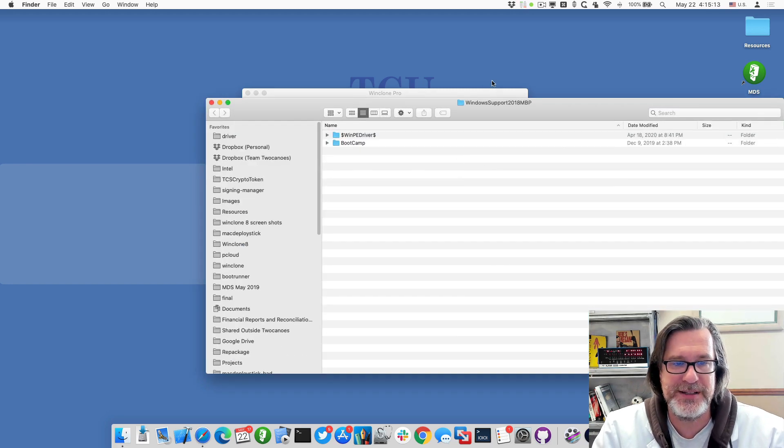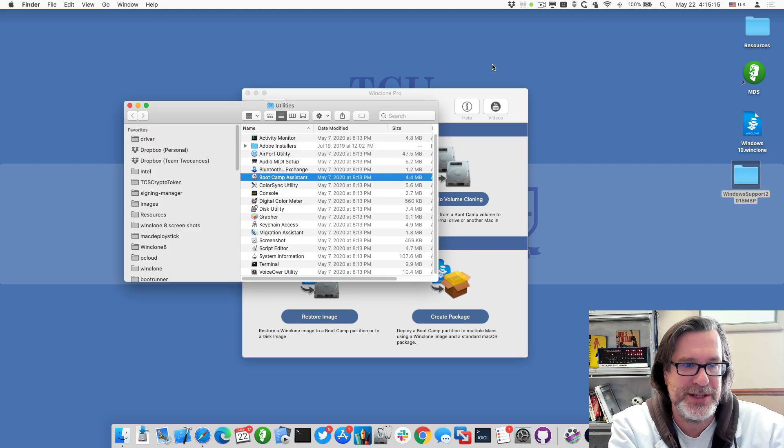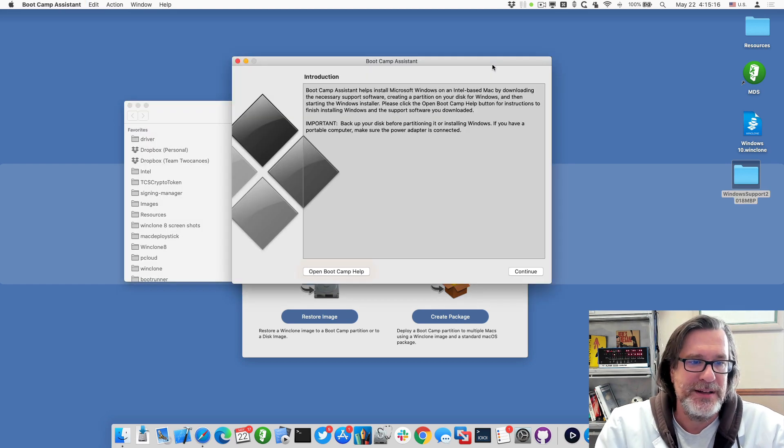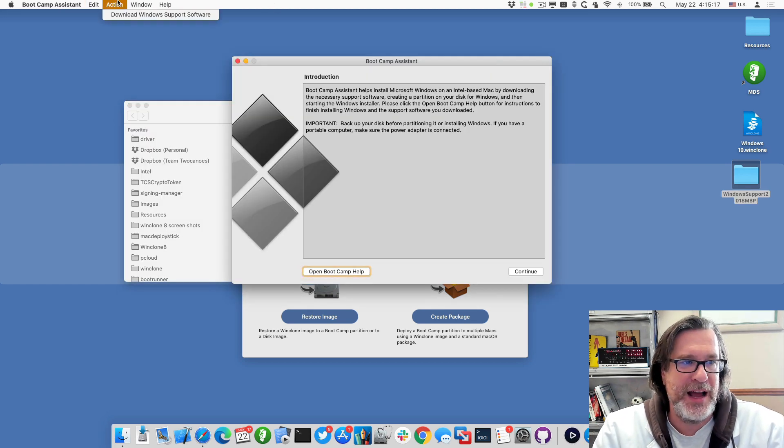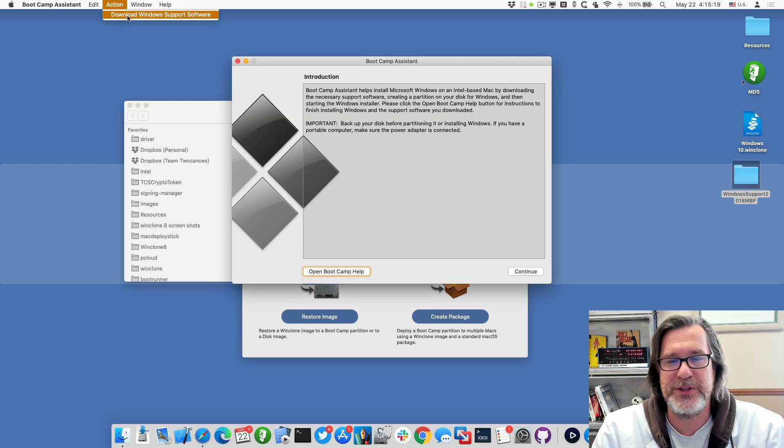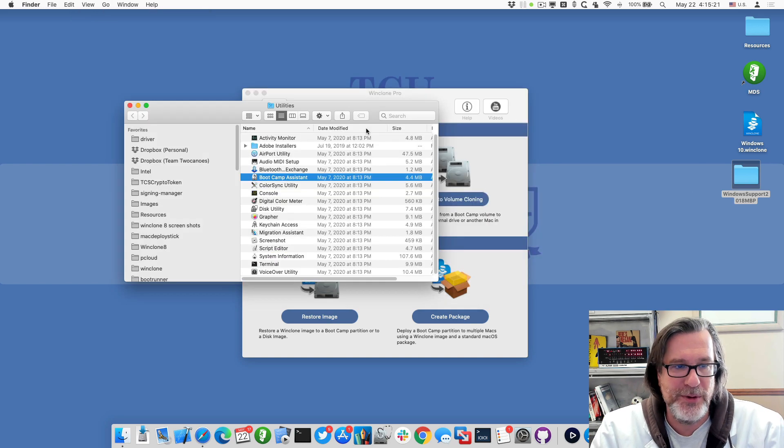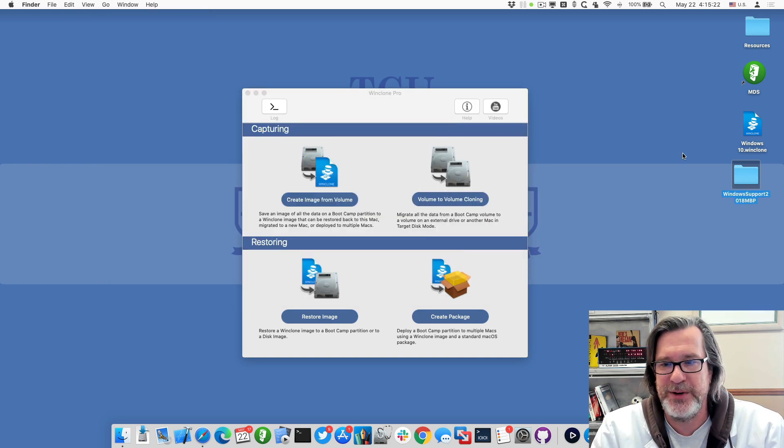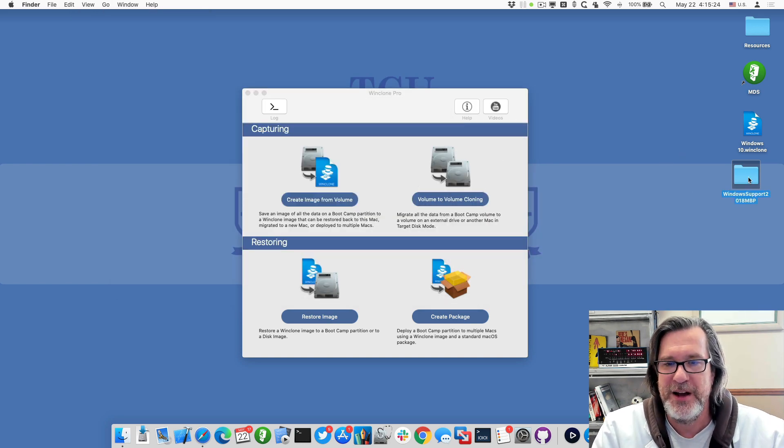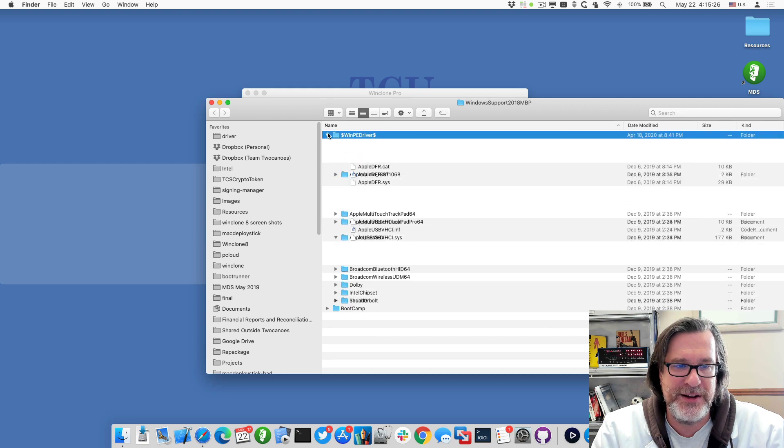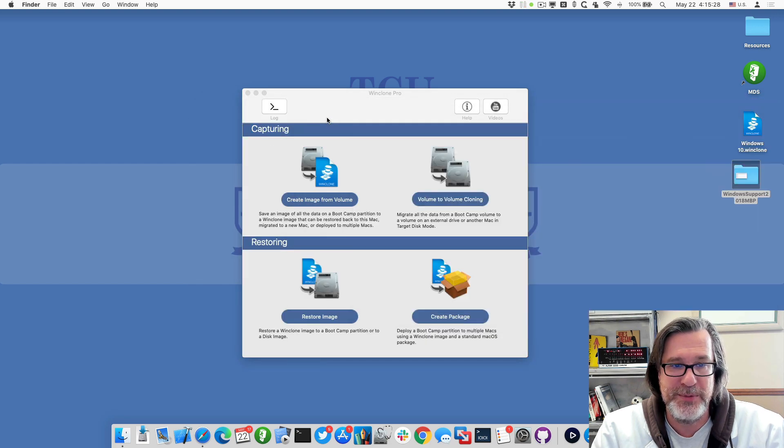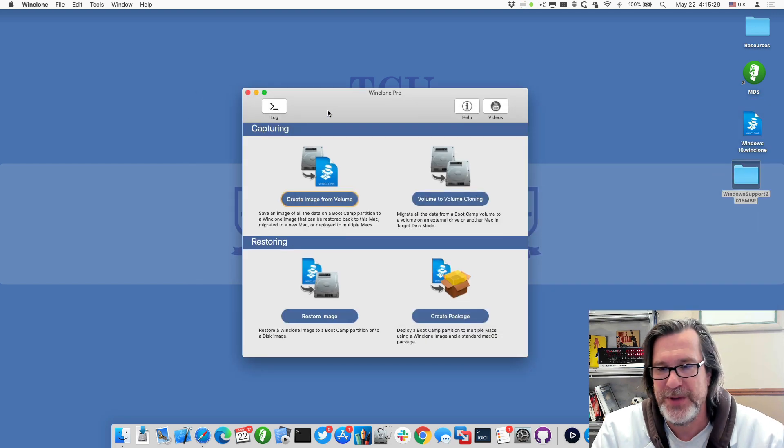I downloaded this by going into Boot Camp Assistant, then I went up to the action menu and selected download Windows support software. It asked me what folder I want to save it into, and I saved it into this folder. So this has all the drivers that you download from Apple for that Boot Camp partition.